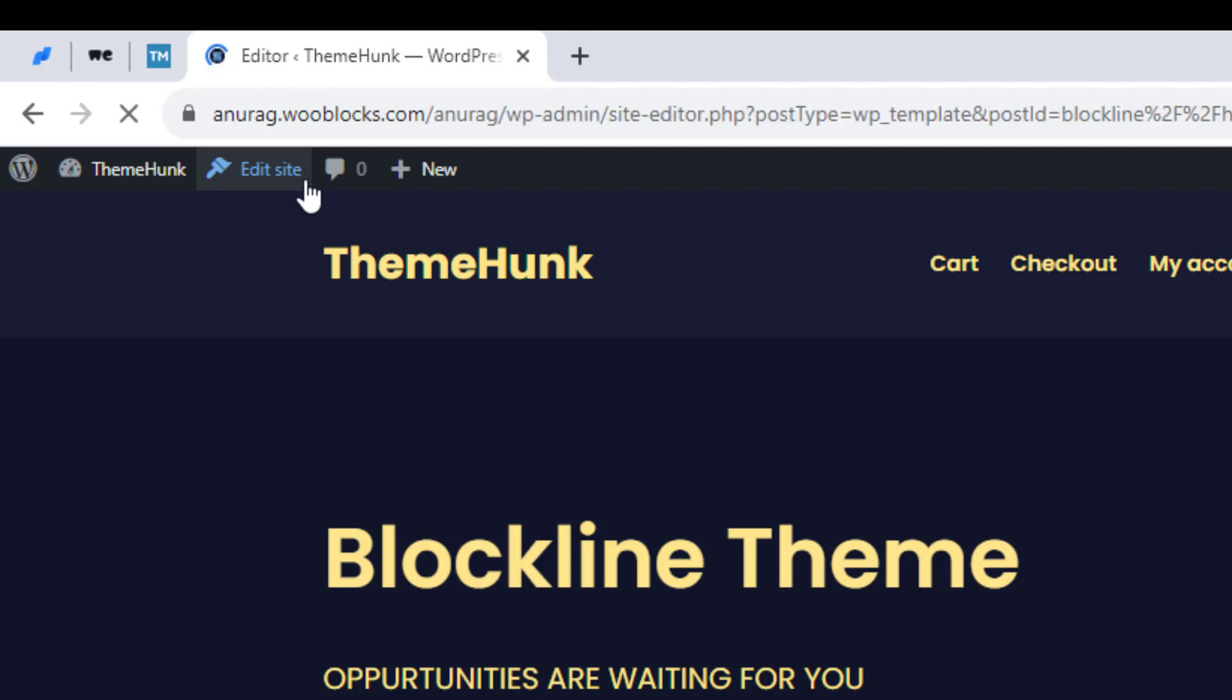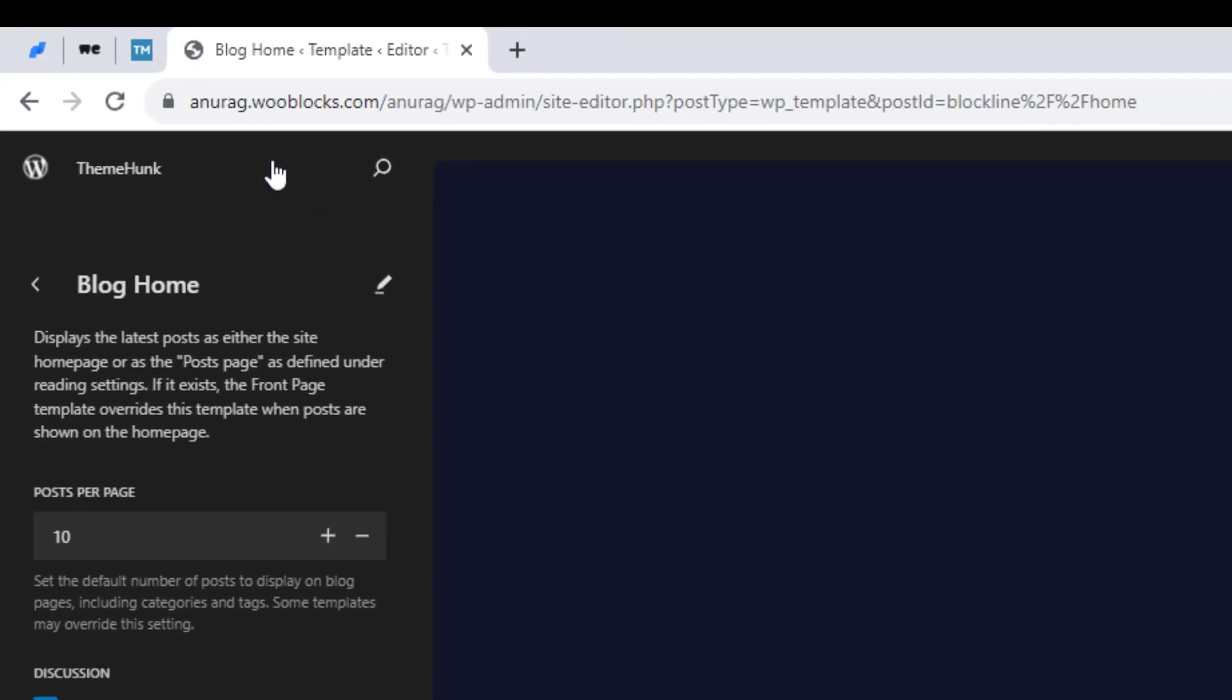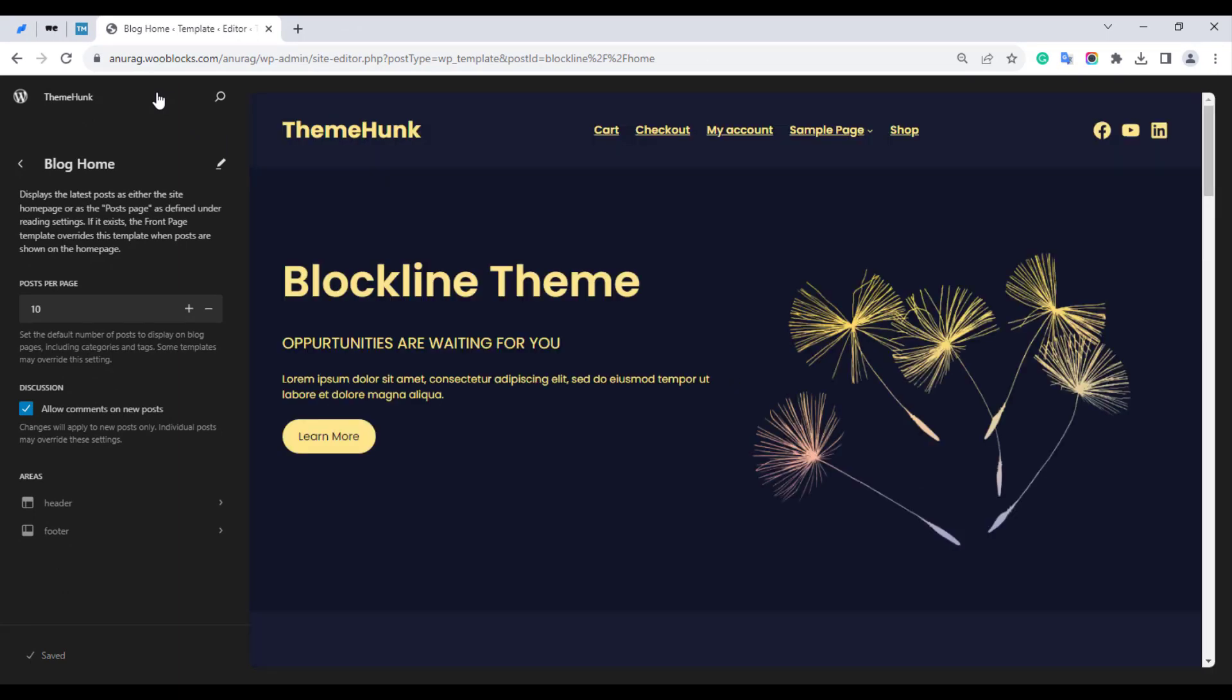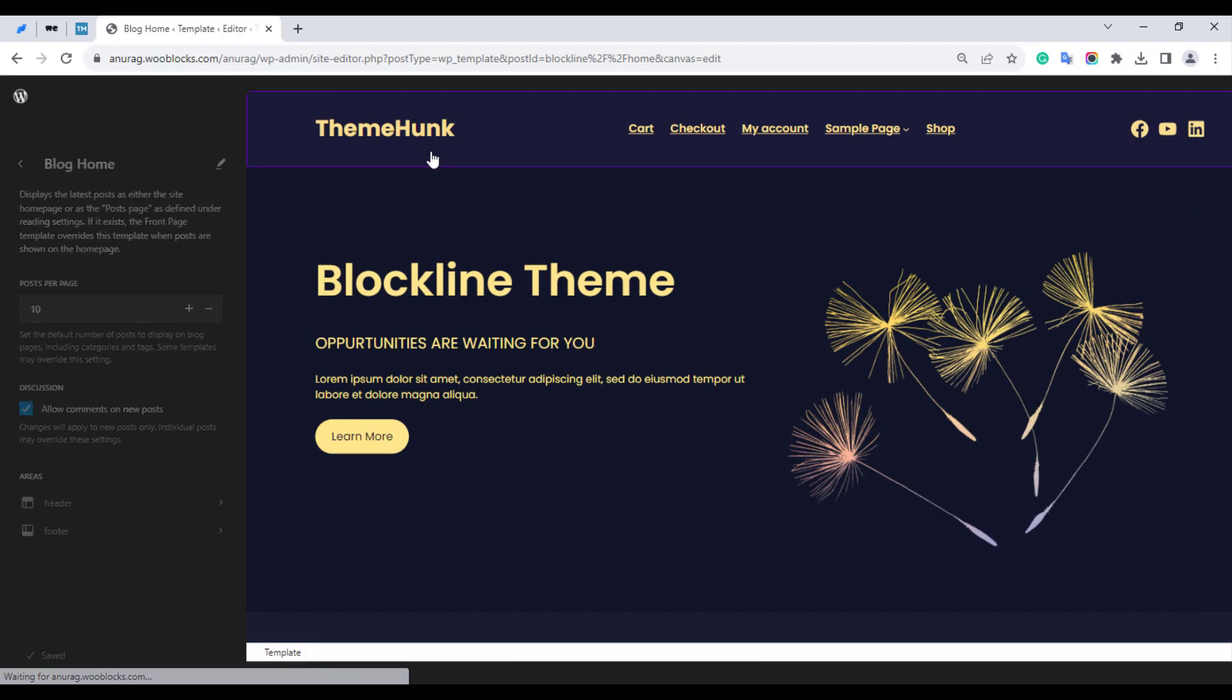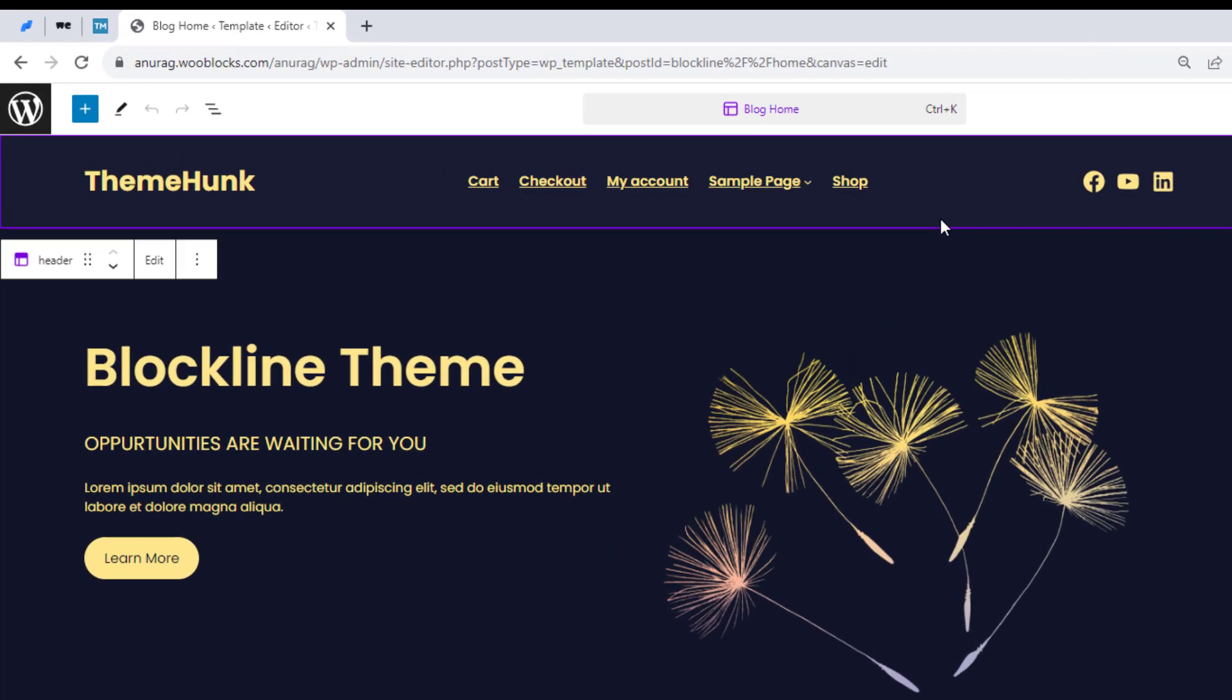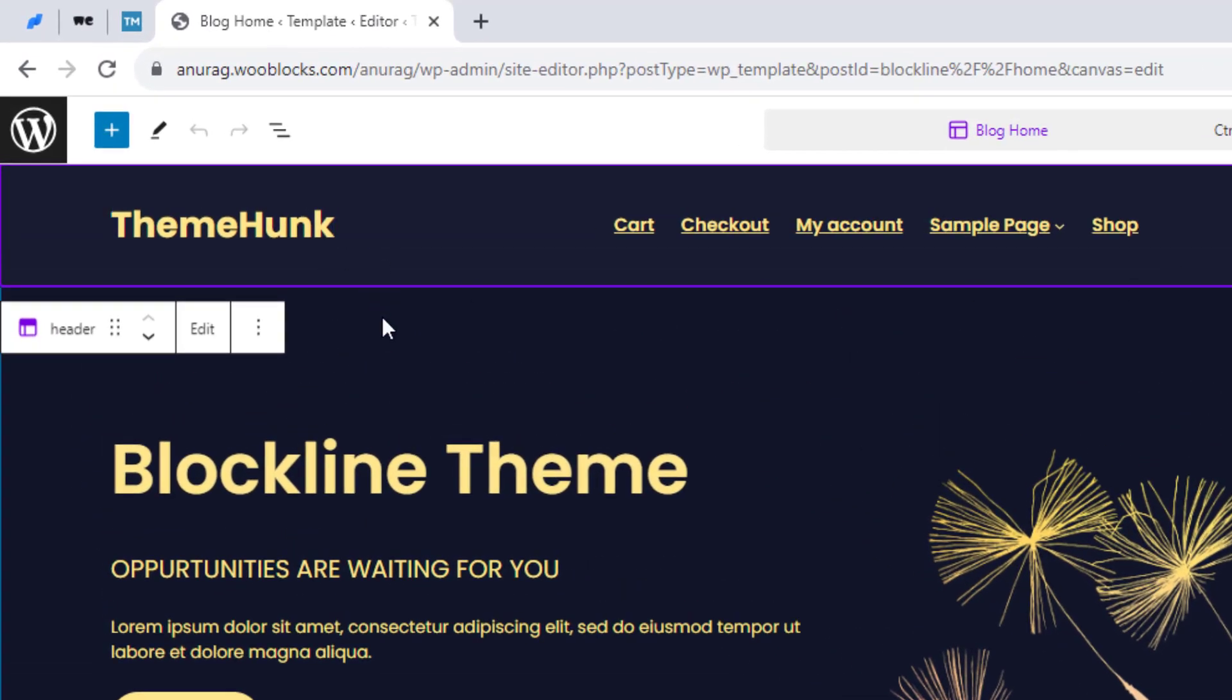and go to the site editor. Now click on the logo. If you don't have a logo, you can add it from